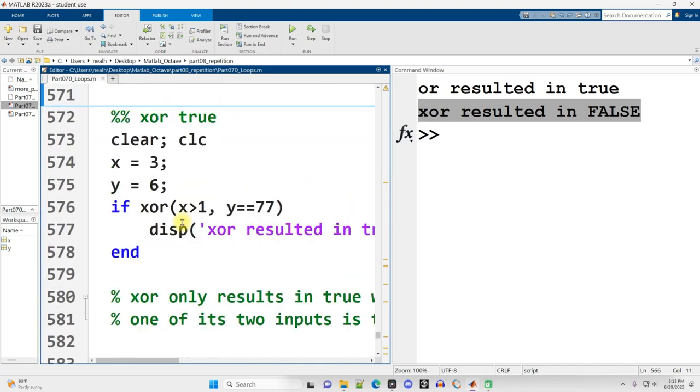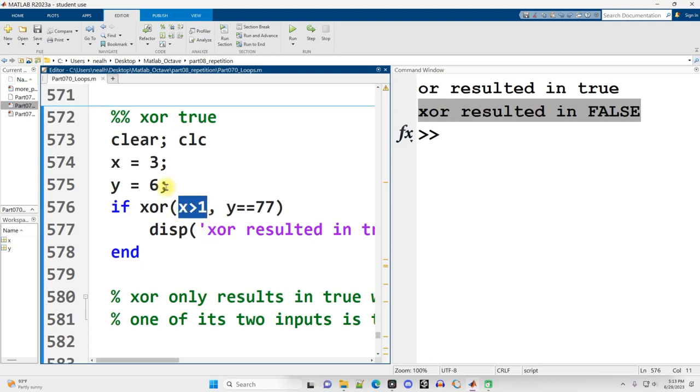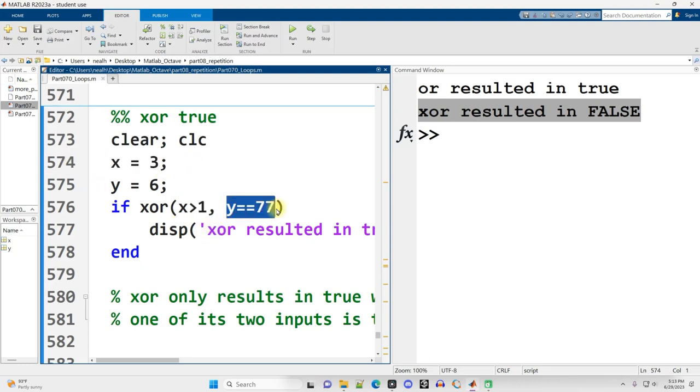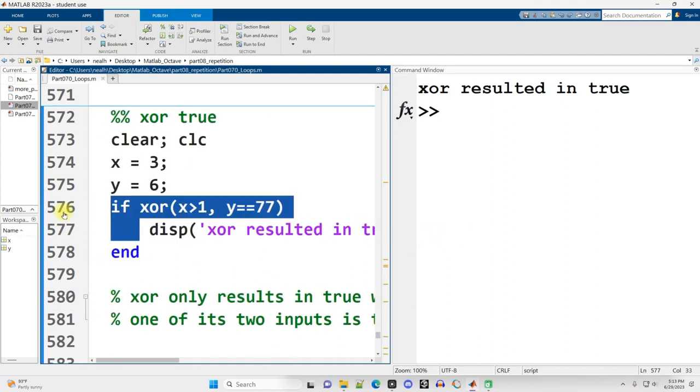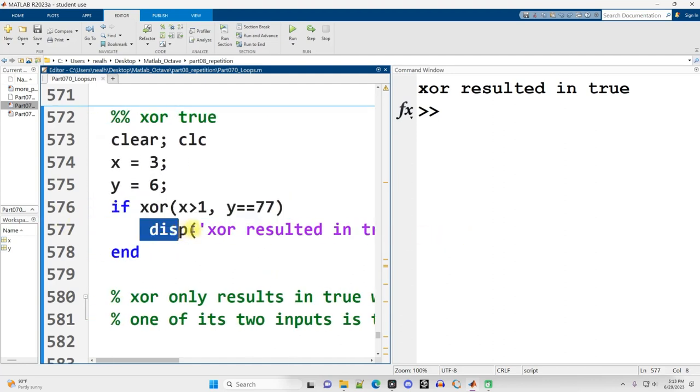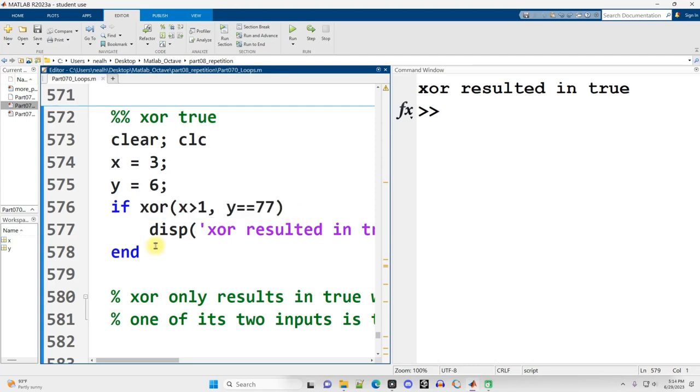Continuing on down, if I do a slightly different comparison, I still have the same variables, and I'm checking X greater than 1, that's still true. But instead of saying does Y equal 6, I say does Y equal 77 or not? Well, that's false. But that's just perfect for an XOR, and the result is that this is executed. It results in true because XOR wants exactly one of its inputs to be true, but not both of them.